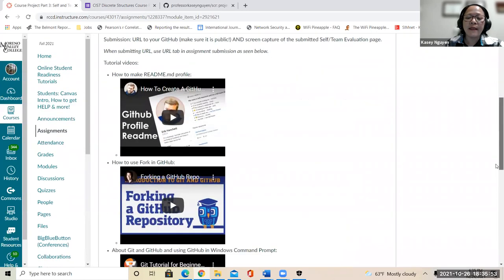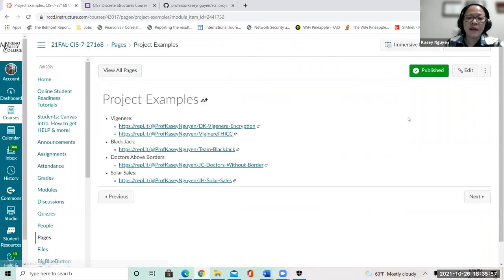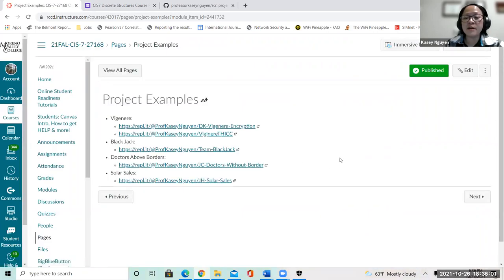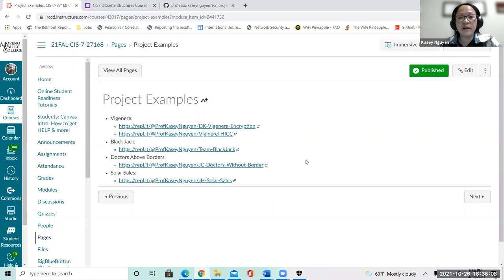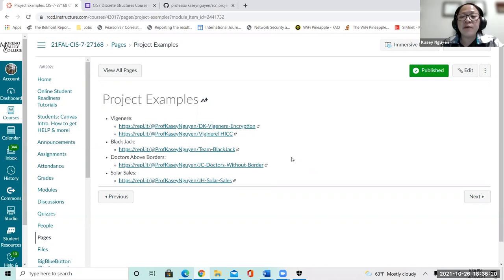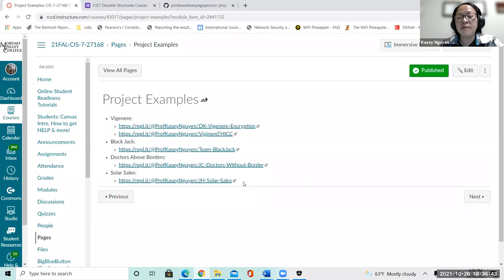I put some project examples — you can take a look at those. Last semester quite a few groups did really, really well on their projects; I was super impressed. I'll try to link them via the web and add more examples. These are through my REPL share — a few you can look at to see how they would approach these types of programs. But don't copy and paste their code.